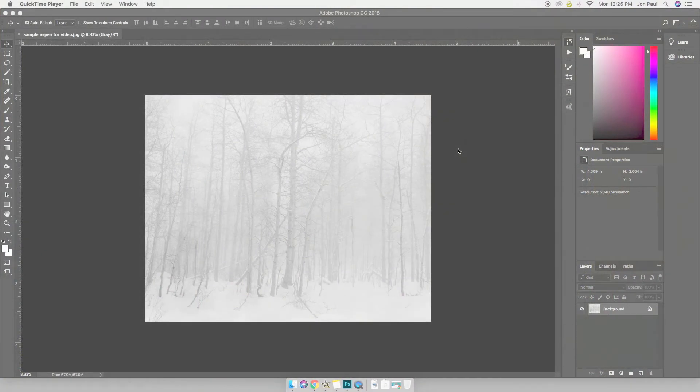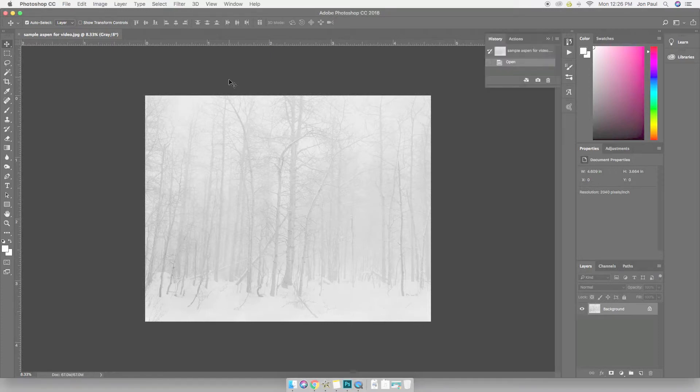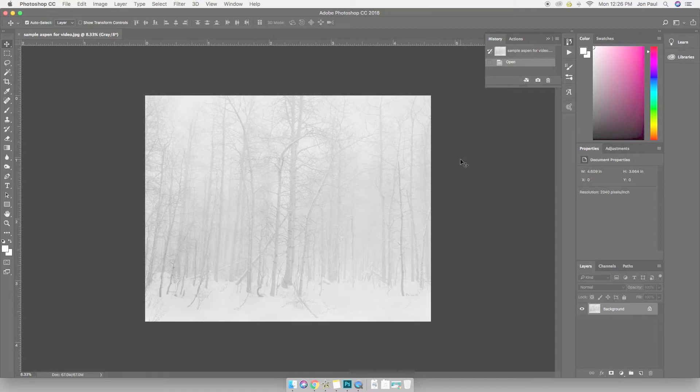Hi guys, John Paul here. We're in screen mode now. I am in Photoshop Creative Cloud 2018 and I have pulled up a fairly new black and white image.